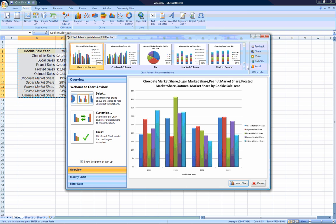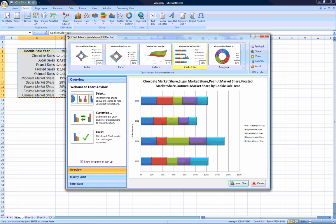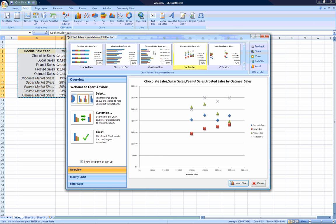ChartAdvisor maps your data against many different types of charts and can help you find the perfect one for your data.